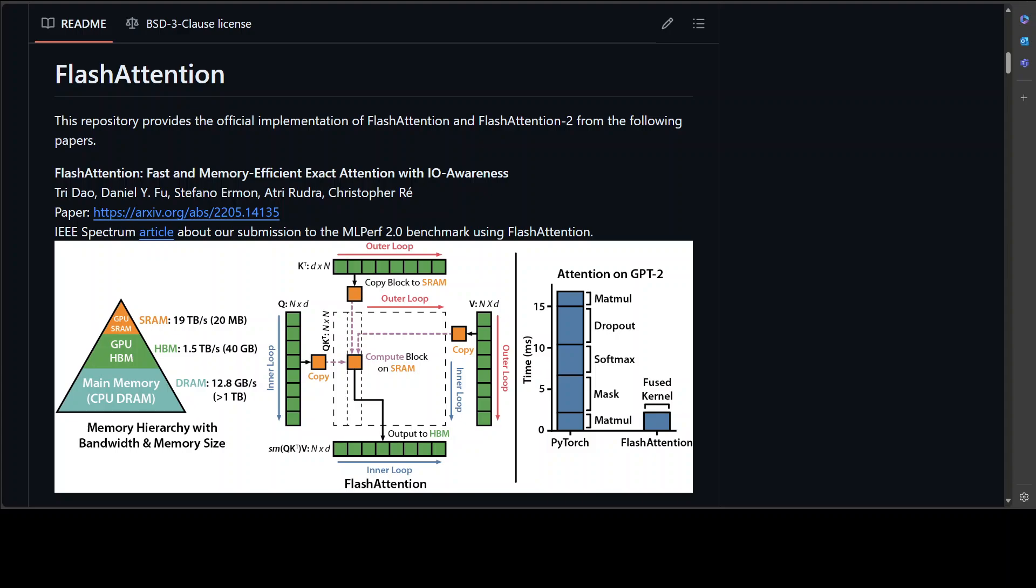This allows for faster computation of attention weights and reduces memory requirements. The way it works is quite interesting. First, it computes a set of learnable vectors called keys and values that capture the importance of each input element.